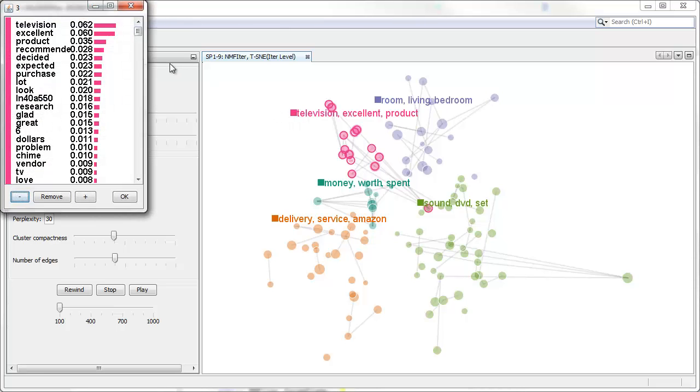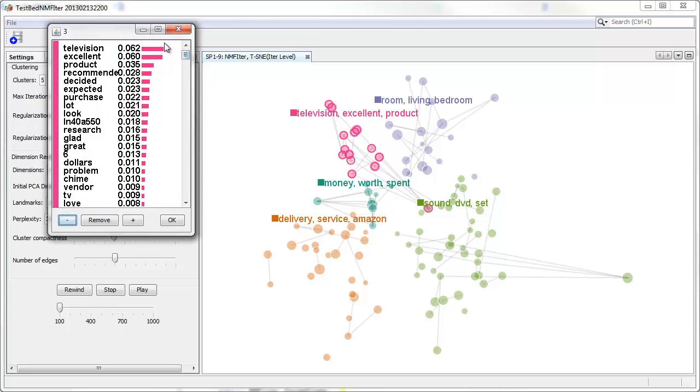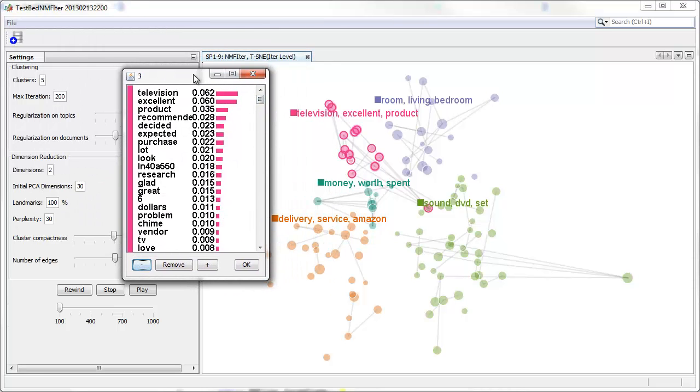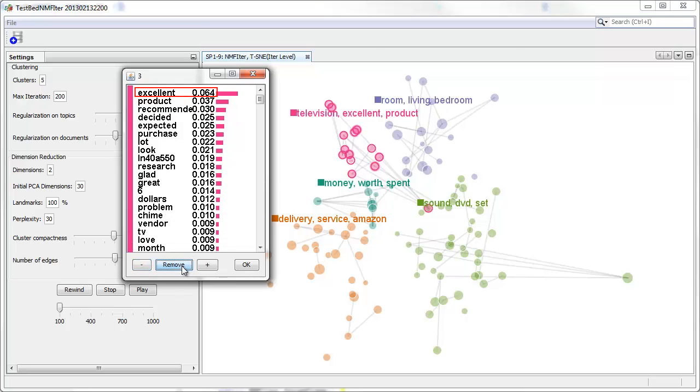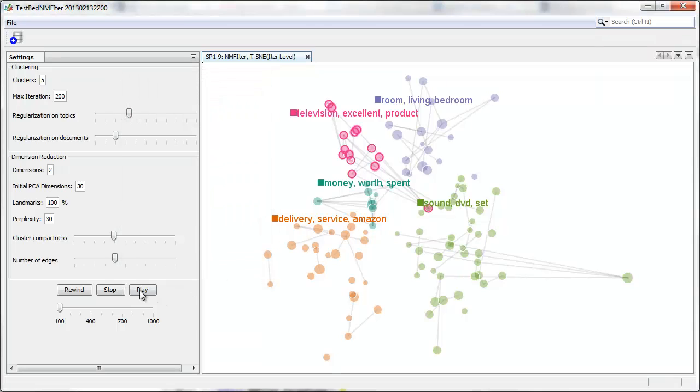The term television is not much meaningful in this data set. Therefore, we remove this keyword, but instead increase the weight of the keyword recommended since it seems mostly positive reviews.